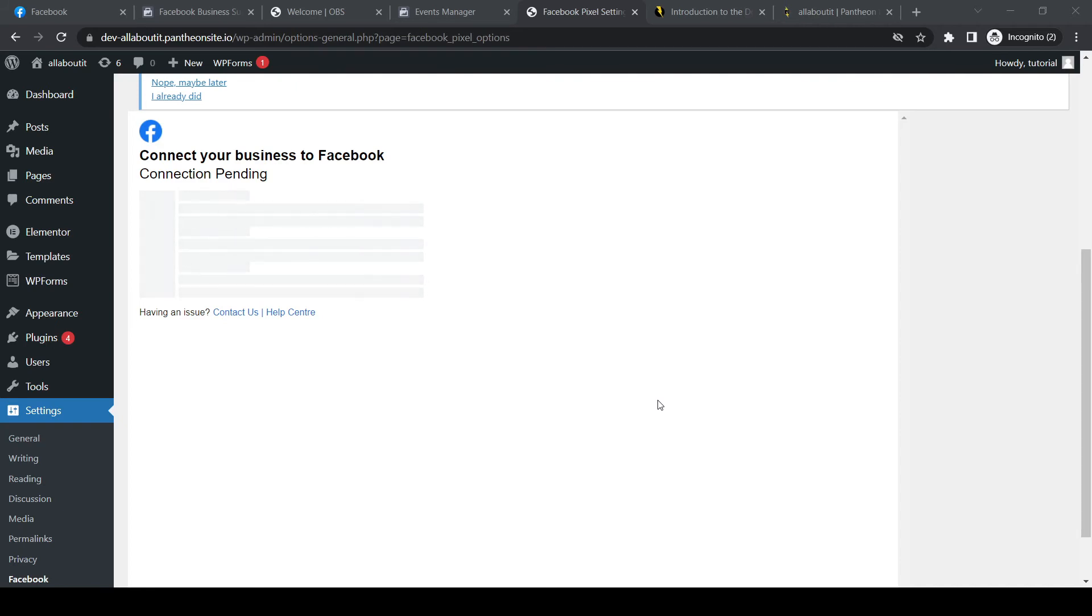So this may take a couple of moments, but it shouldn't take more than like a few minutes. So I'll get back to you when this is done. And then we successfully set up the Pixel.